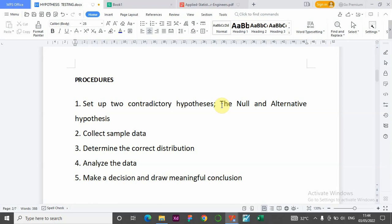The alternative hypothesis can be that the salary is actually higher than $30,000. Number two: we collect sample data. To confirm, we need to collect a sample from the population — maybe 10 or 20, depending on the size — but we need to remember that the higher the sample size, the better our estimate or result will be.